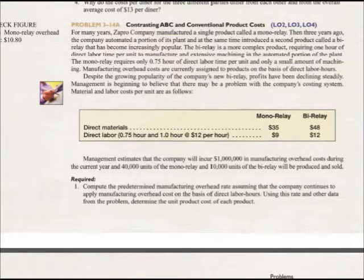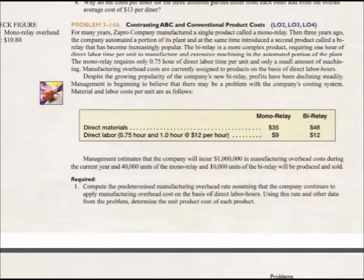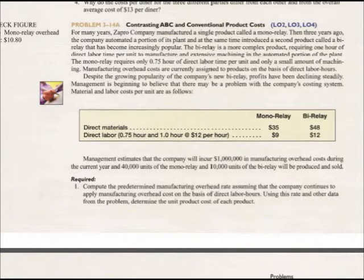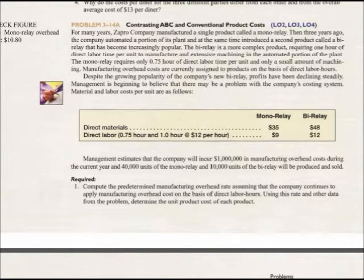About three years ago, the company automated part of the plant, and at the same time introduced a second product called the bi-relay, which is becoming more popular. It's a more complex product, requiring one hour of direct labor time, as opposed to the monorelay that only requires 0.75 or three-quarters of an hour of direct labor time, and only a small amount of machinery to use.